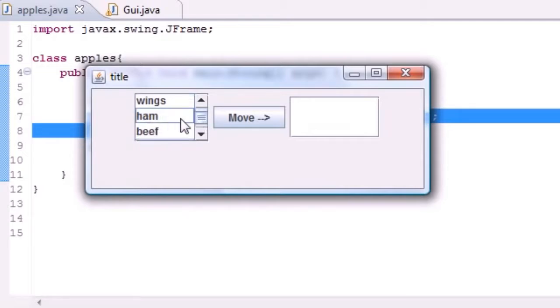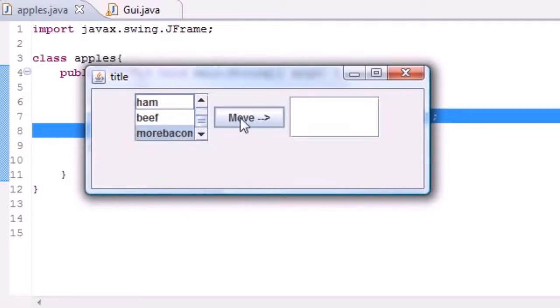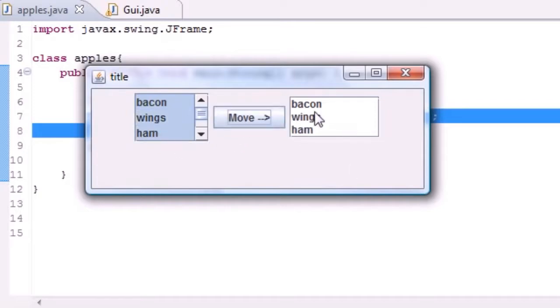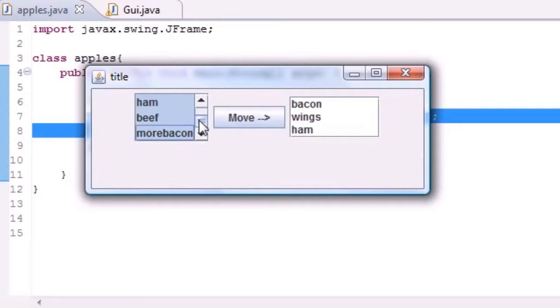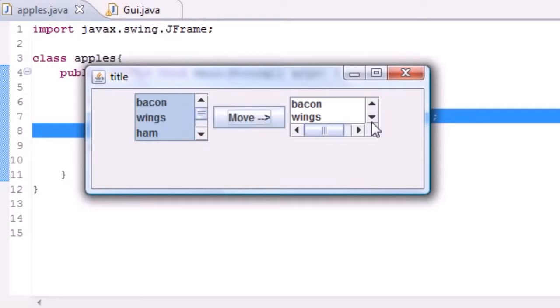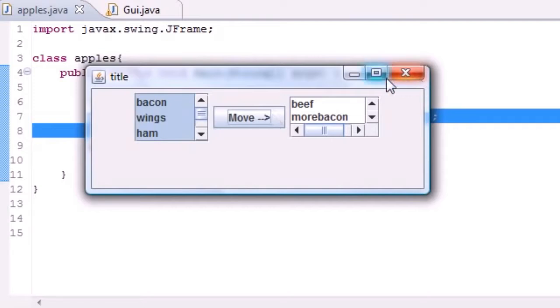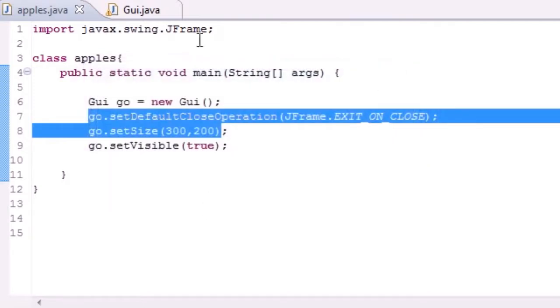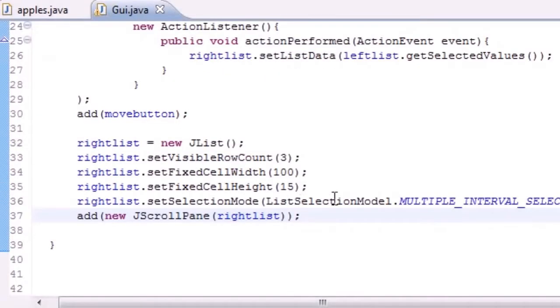And now if you move it, you get bacon, more bacon. Or if we want bacon, wings, and ham, I'm going to click bacon, hold down shift, click ham, and move, and we get bacon, wings, and ham. And of course if we want everything, let's go ahead and just select that, move, and now we got everything right there. So that is pretty much the program of using a multiple interval selection, or in other words, multiple selection list.